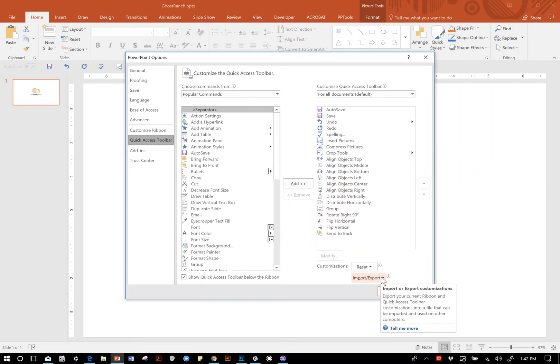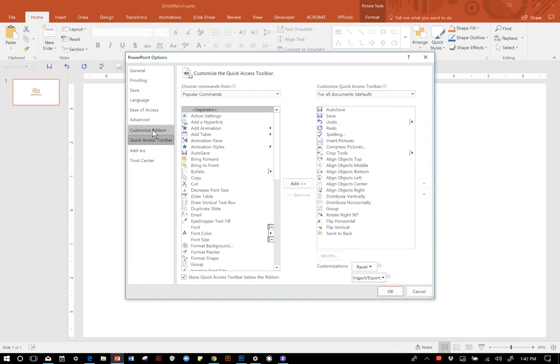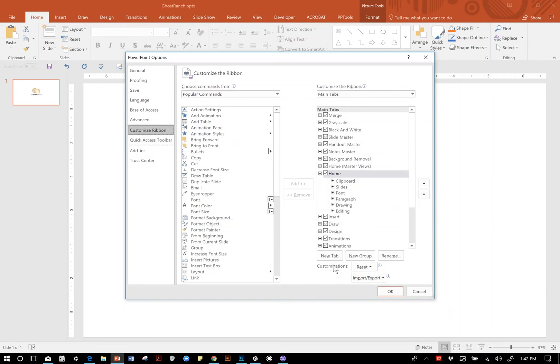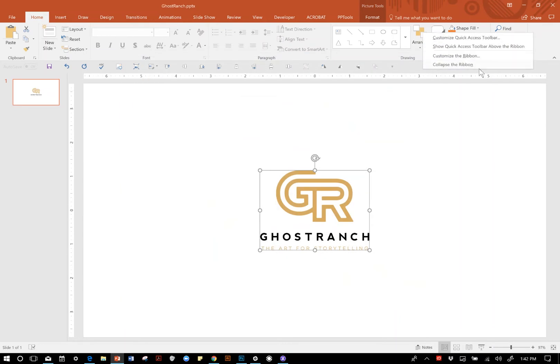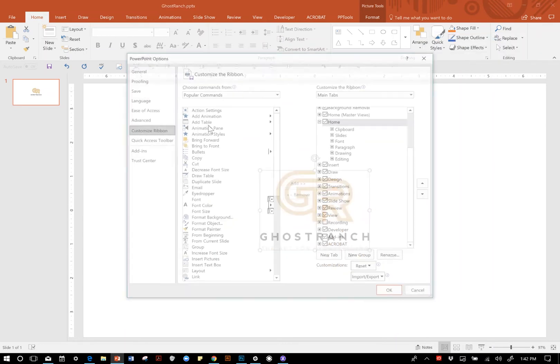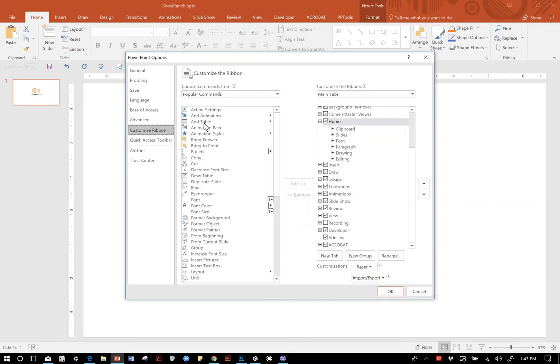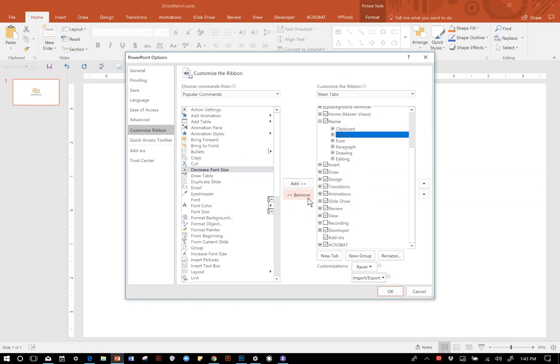I also mentioned I would be talking about customizing the ribbons, which is right here. It can also be done by right-clicking on the ribbon. It works just like the Quick Access Toolbar - select stuff, you can add it or remove it.